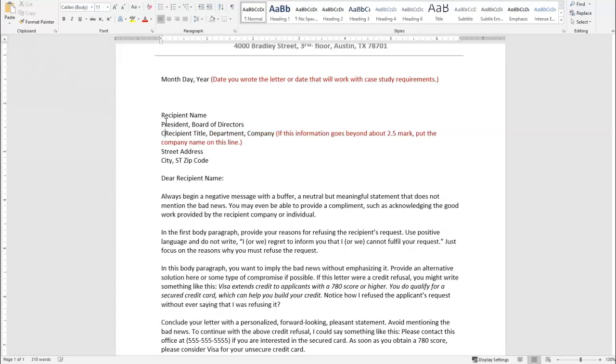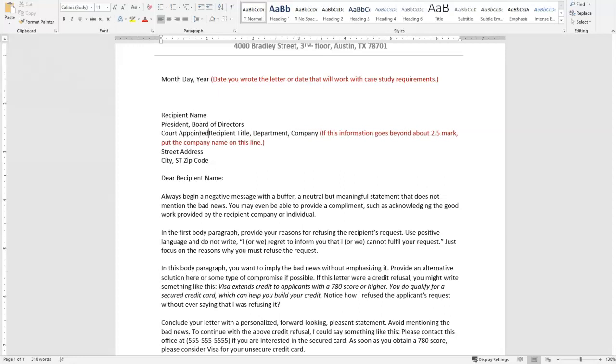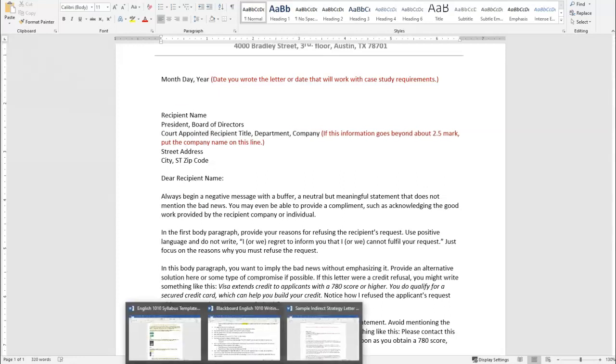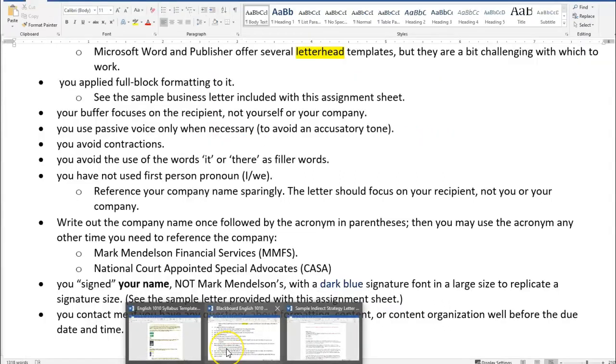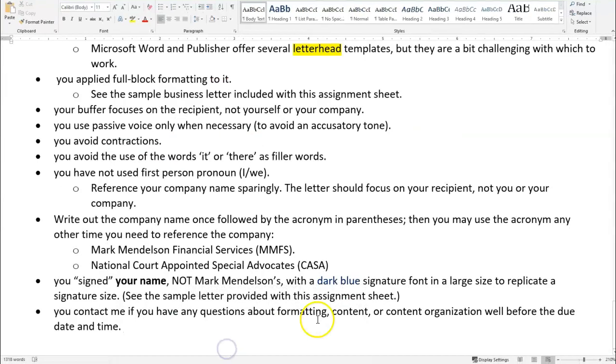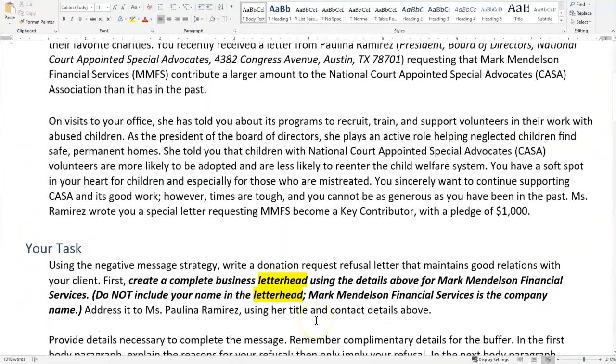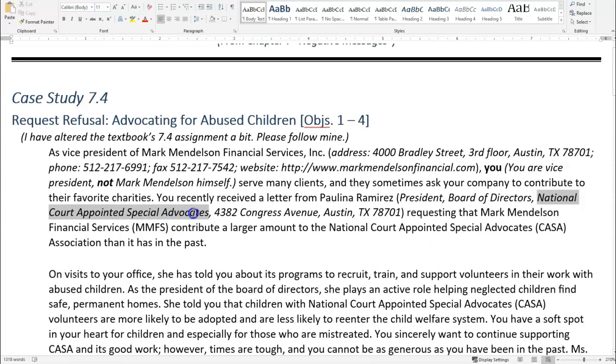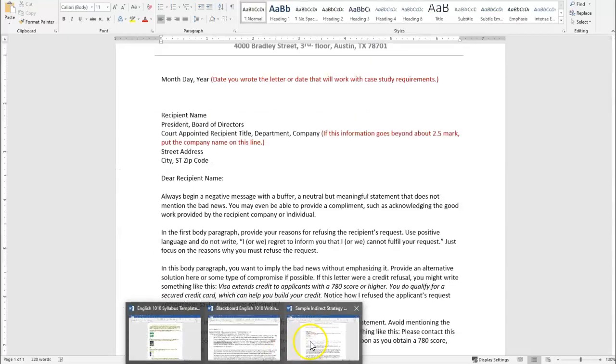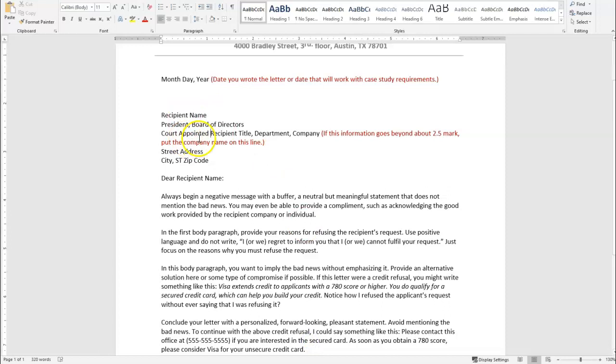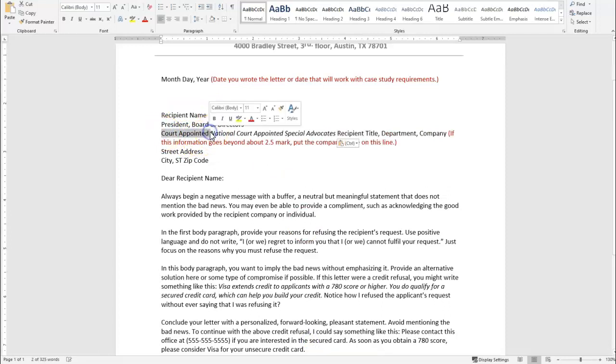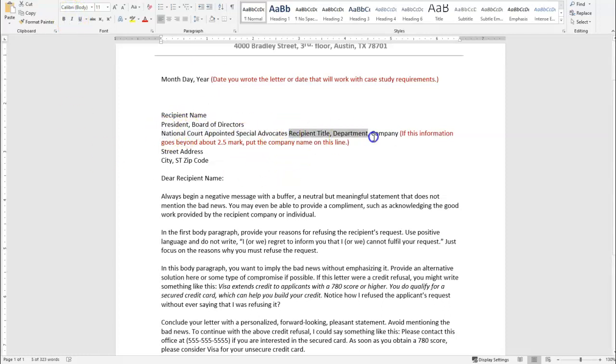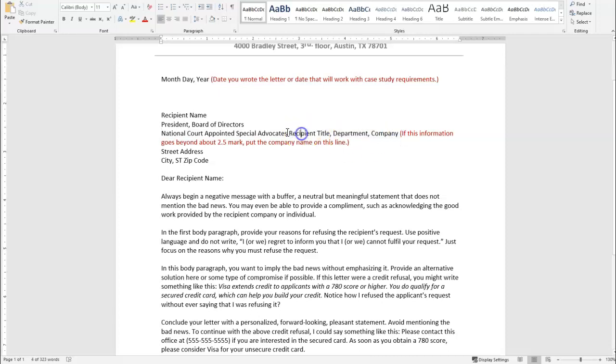And then the next line put the court appointed. What is it? She is a national court appointed special advocate. That's who she works for. I'm going to remove the italics. That's how it would look. You would of course delete all this.